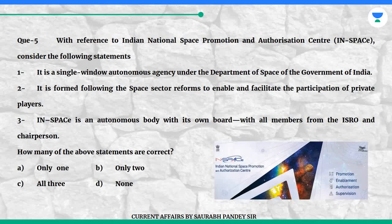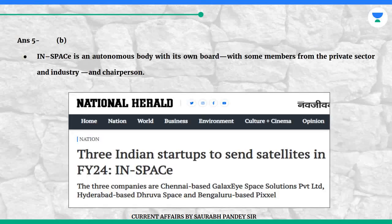How many of the above statements are correct? A. Only one. B. Only two. C. All three. D. None. Answer is B. IN-SPACe is an autonomous body with its own board, with some members from the private sector and industry, and a chairperson.